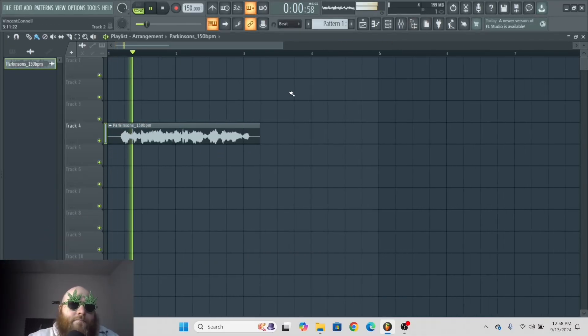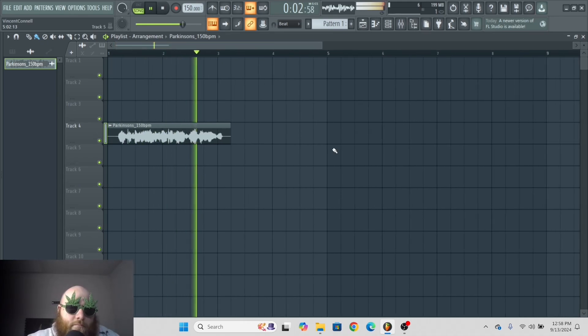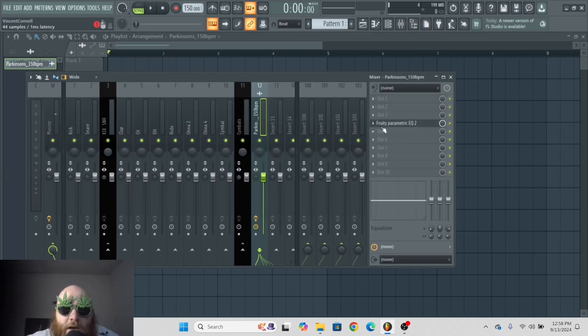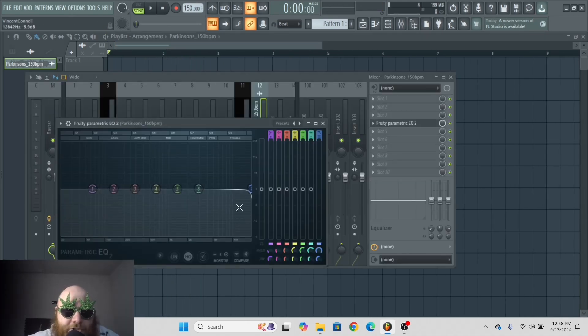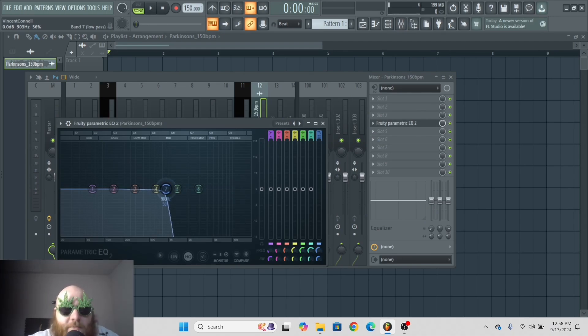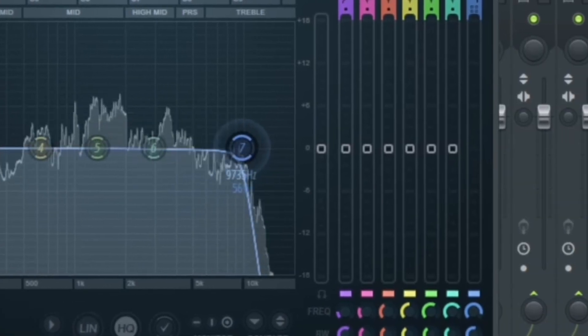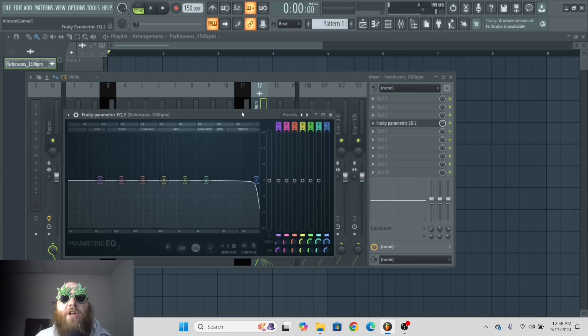I have this sample. And what I want to do is control the cutoff on this EQ right here, so that it goes from like the underwater effect to full frequency.